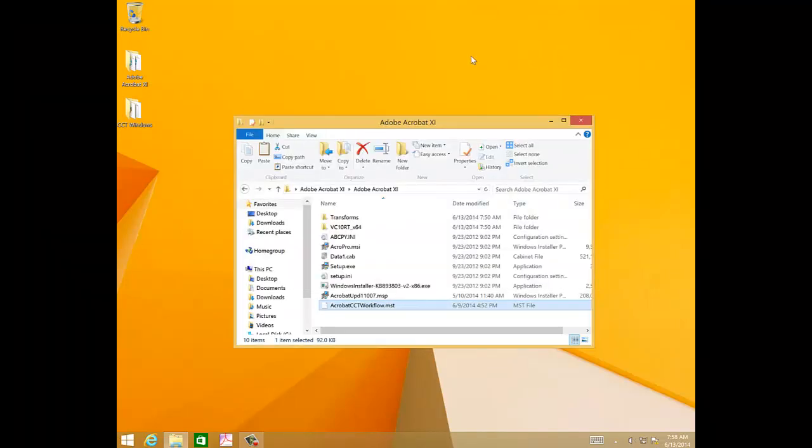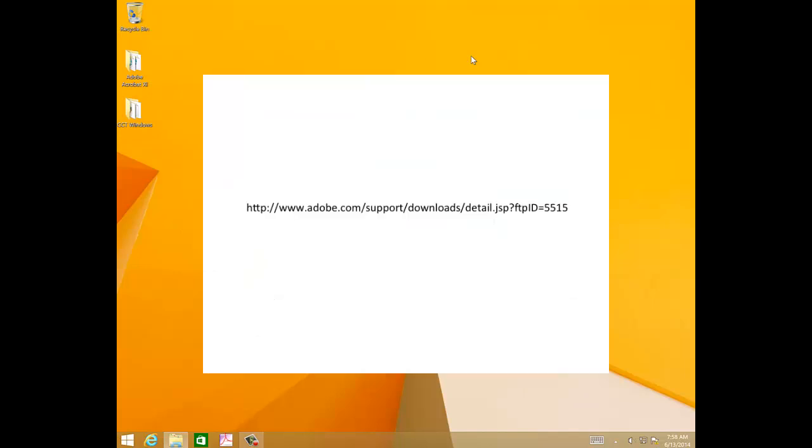At this moment, if you want to make some additional customizations like accepting EULA on behalf of your users, you can use the Adobe Customization Wizard for Acrobat 11. And you can download that at the URL on the screen.